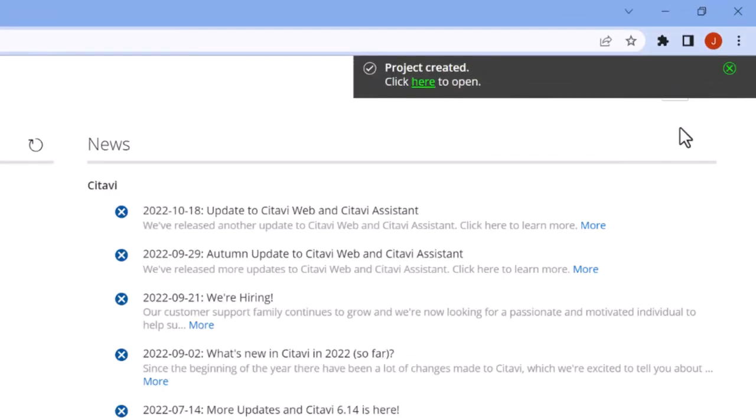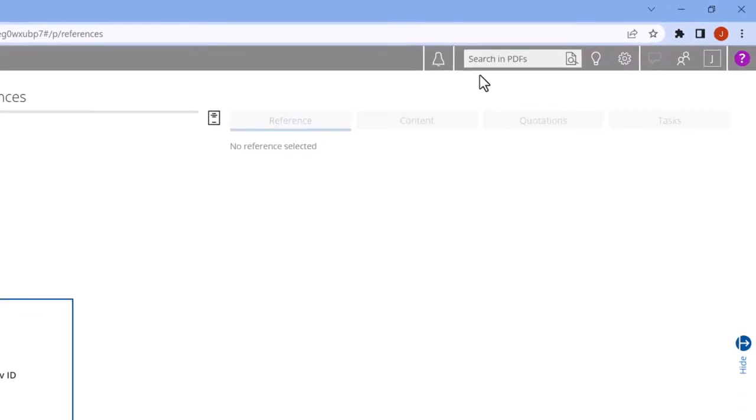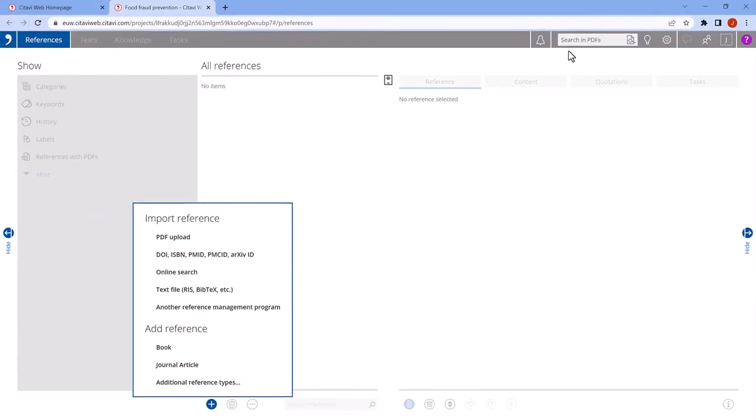Next, open your new project. Let's now import our first source, in this case, a PDF article.